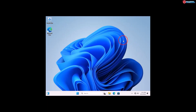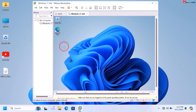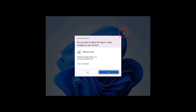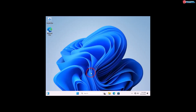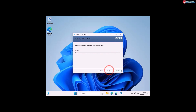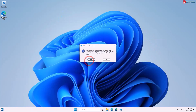We have successfully installed the operating system on the computer. Now let me make it full screen — click on the VM option and select Install VMware Tools. Click to run the setup and follow the instructions to complete it. Now you can see we have a full-screen mode.